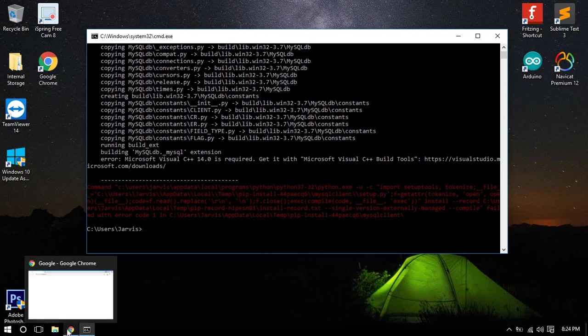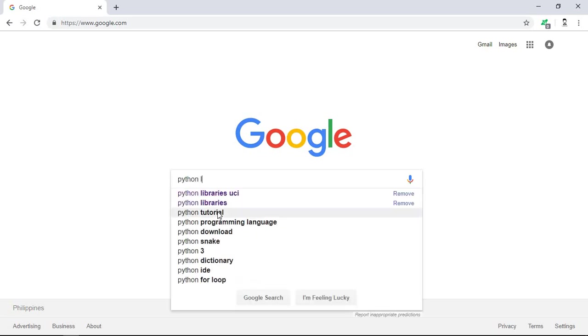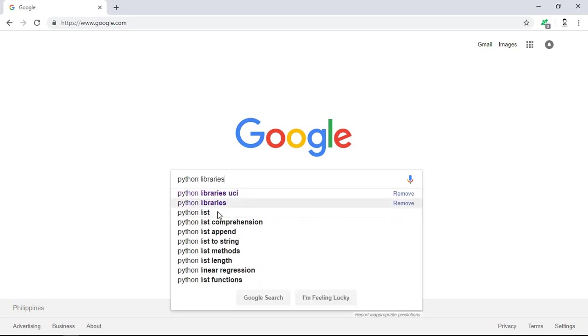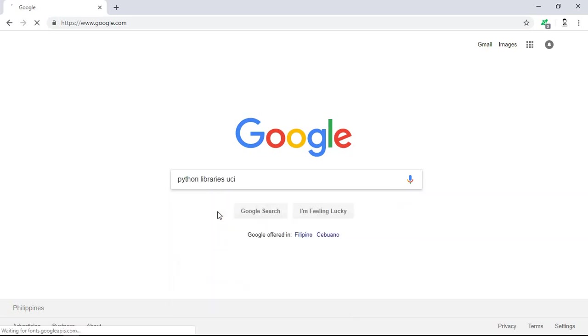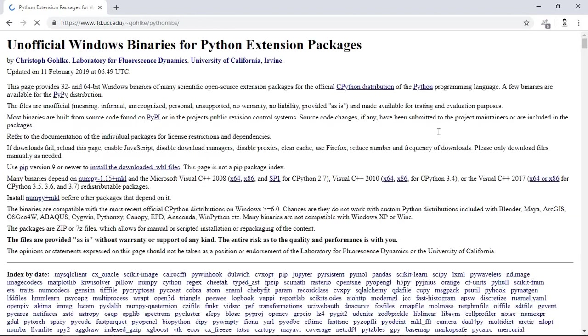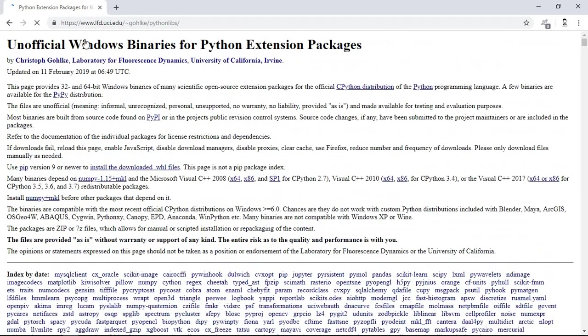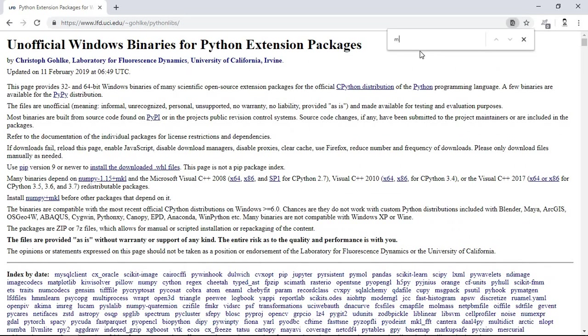First we need to go to the Python libraries UCI. We need to check there the libraries of Python, the MySQL specifically, then wait. After we are here to this website, we need to just search the MySQL client.